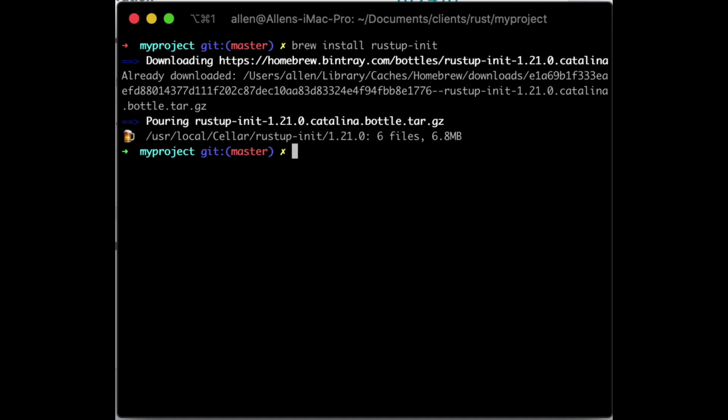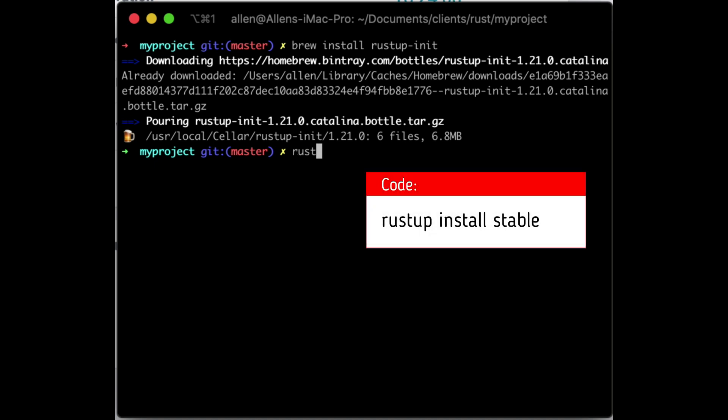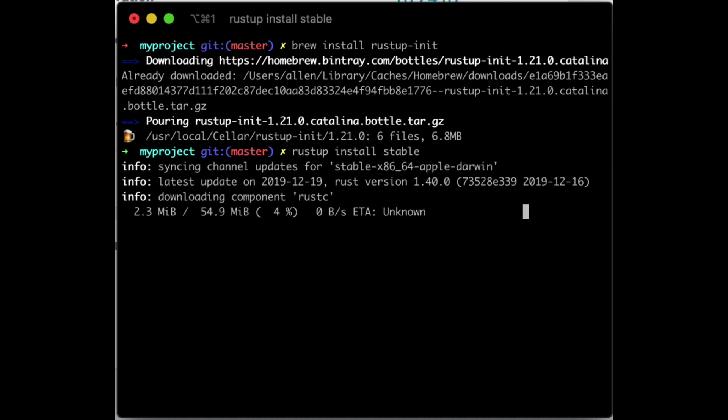Then there's nightly, which has a new version every single night. And there's also beta — beta is usually the version following stable, so if you're on version 1.5, beta should be 1.6, while it's still being tweaked last minute. In any case, we're going to be working with stable, so to install it you just run rustup install stable, and this will go ahead and grab all the stable components for you.